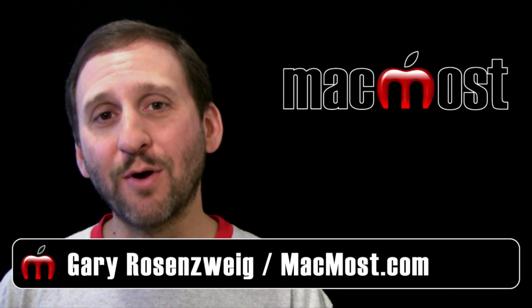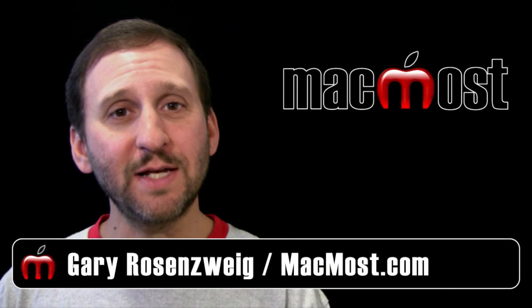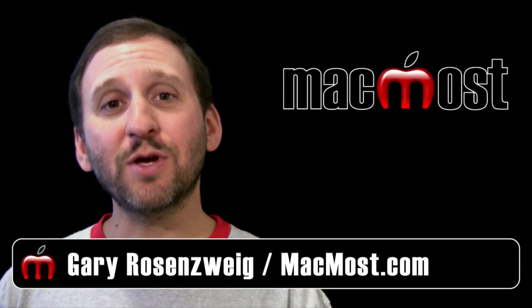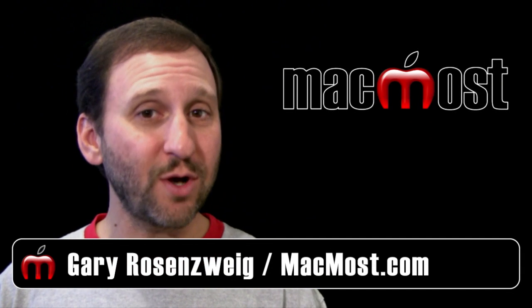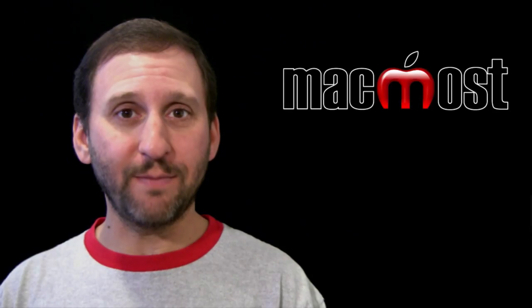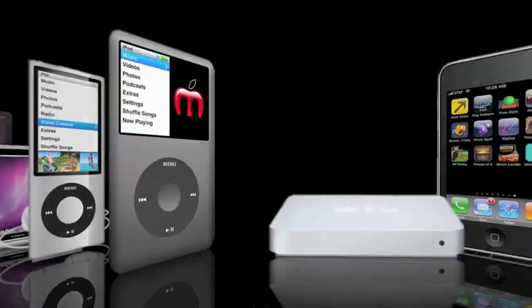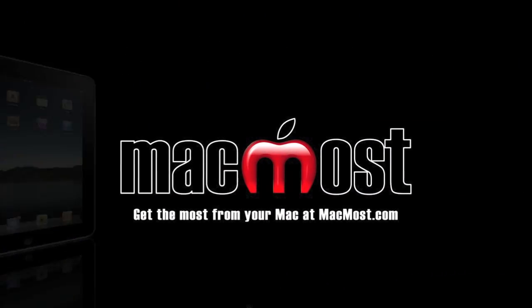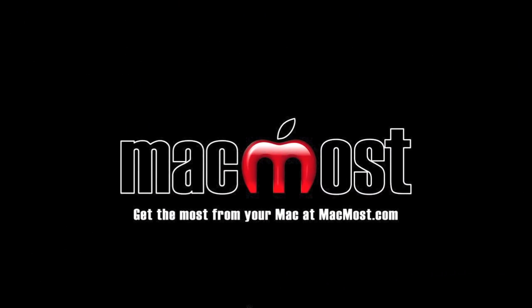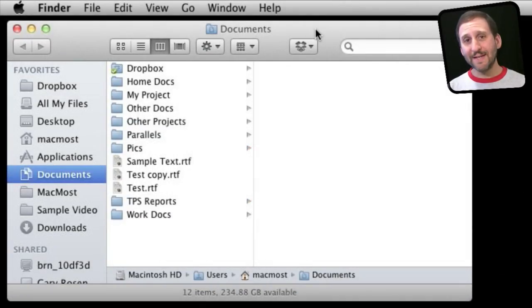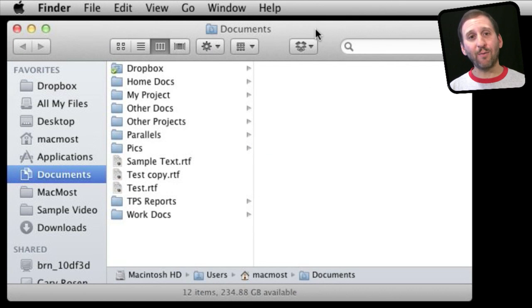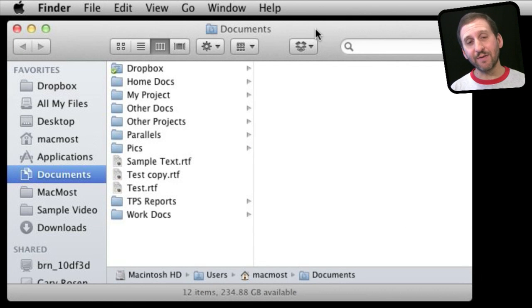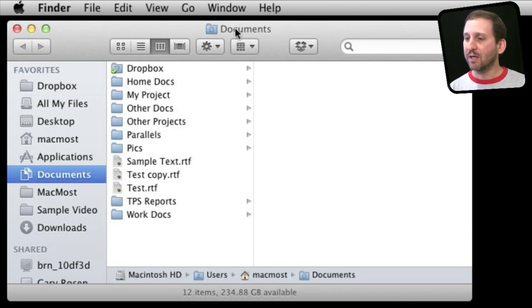Hi this is Gary with MacMost Now. On today's episode let's look at what you do when your hard drive fills up. So the idea is to figure out what is taking up all the space in your hard drive and see if there is anything you can clear out.